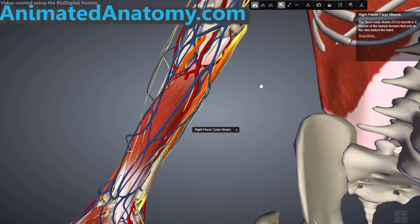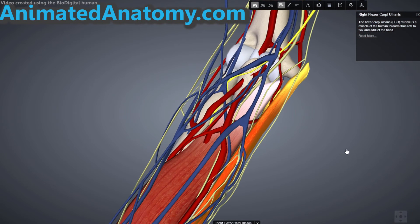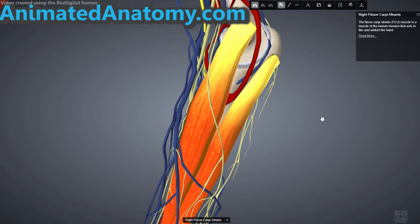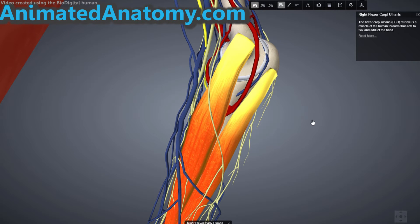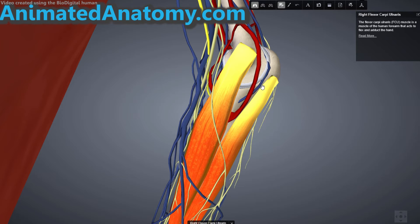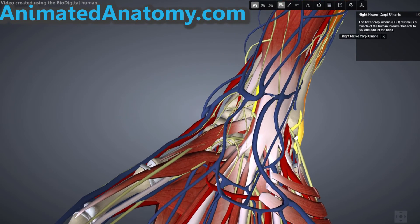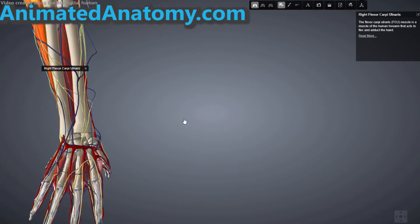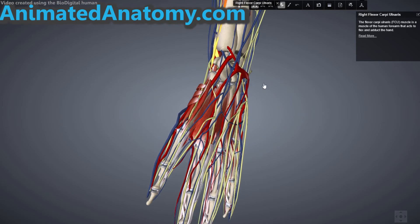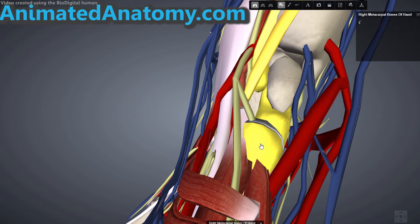The flexor carpi ulnaris gets its innervation not from the median nerve but from the ulnar nerve. You can see the muscle from the frontal point of view, but one particular detail about this muscle is visible from the medial point of view. It has its origin on the medial epicondyle — the common flexor tendon — just like our previous muscles, but it has one particular detail that makes it different: it also has its origin on the medial margin of the olecranon of the ulna. The insertion of this muscle is the pisiform bone, the hook of the hamate bone, and the base of the fifth metacarpal bone.